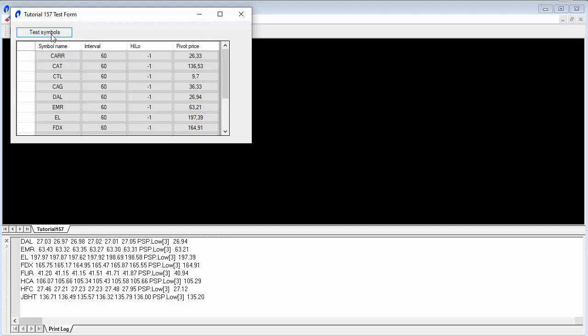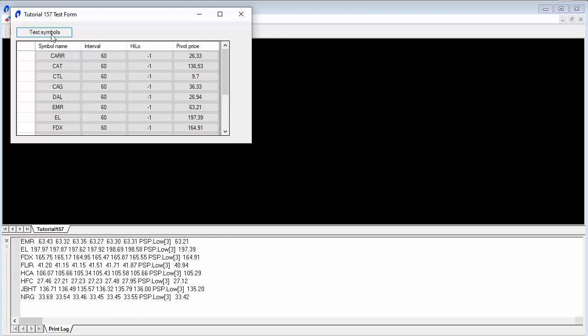One of the advantages of this approach is we can click that button mid-bar and do the calculation where the close, if we're using close, would be at that specific time.